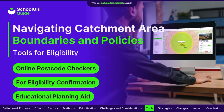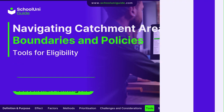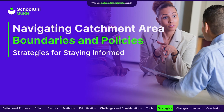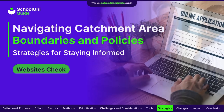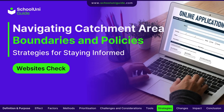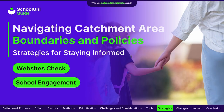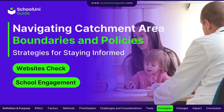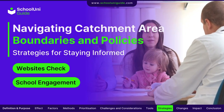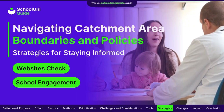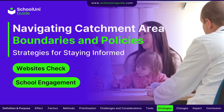These tools are invaluable for planning educational pathways for children. Regularly check local education authority websites for updates on catchment area boundaries and policy changes. Attending open days and speaking with school representatives can provide insights into how catchment areas might influence admissions.